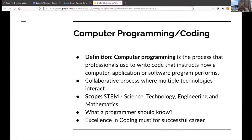Informally, computer programming is the process that professionals use to write code that instructs how a computer, application, or software program performs. The code is essentially some instructions to the computer, and the computer has to perform certain tasks following these instructions. These instructions are written using some language — these languages are called programming languages, like C, C++, Java, and so on.